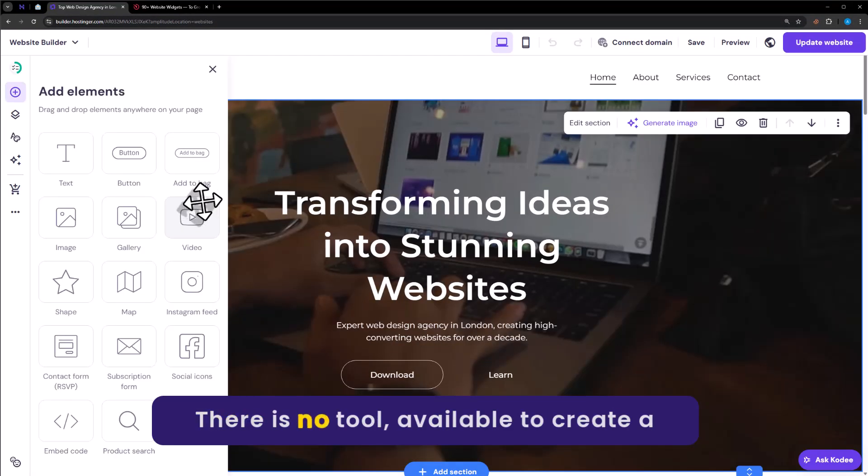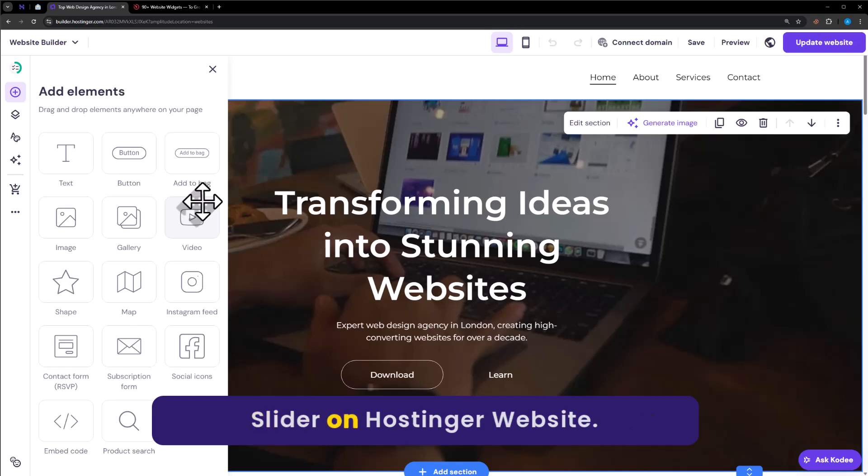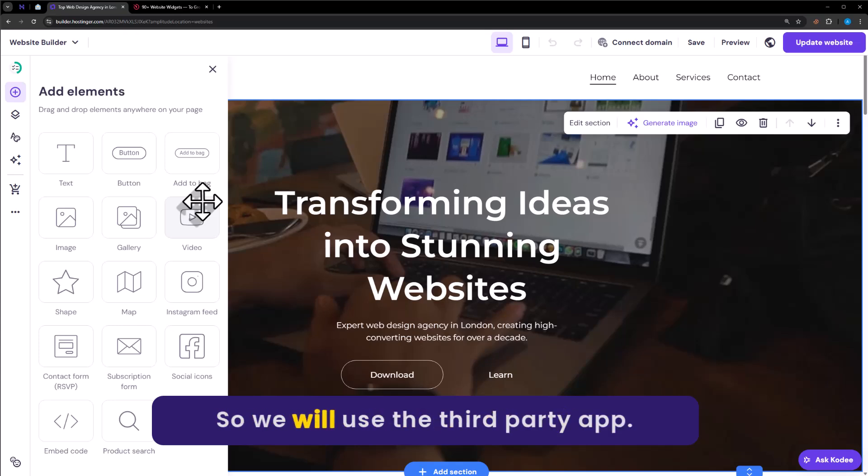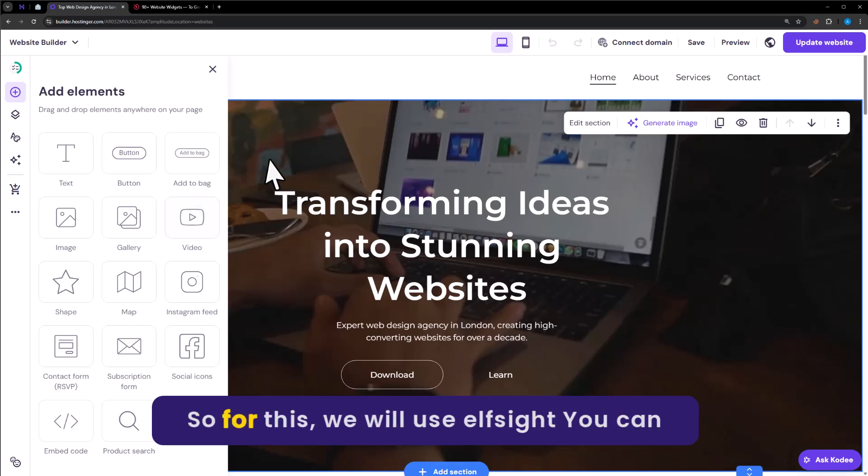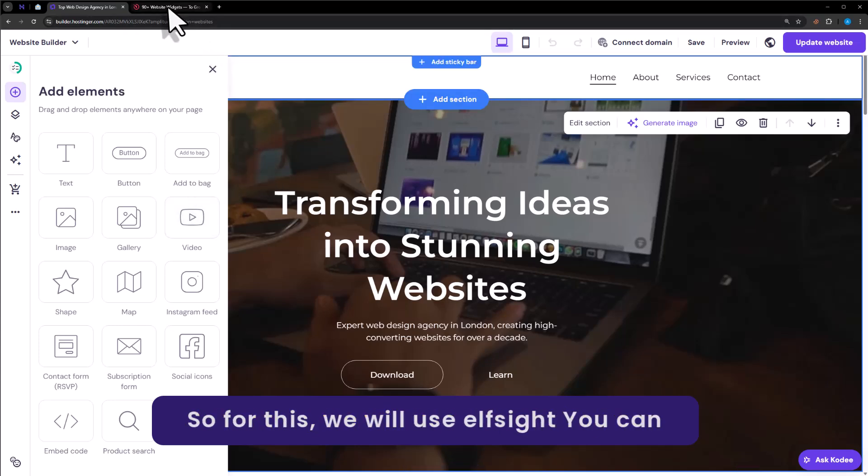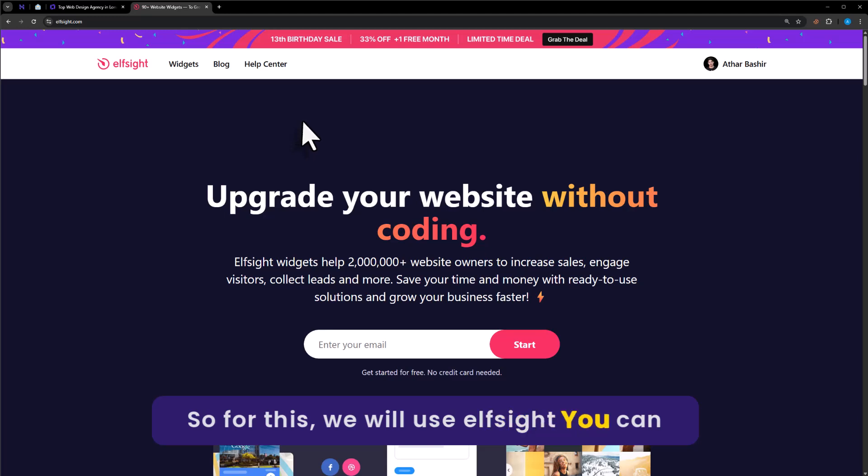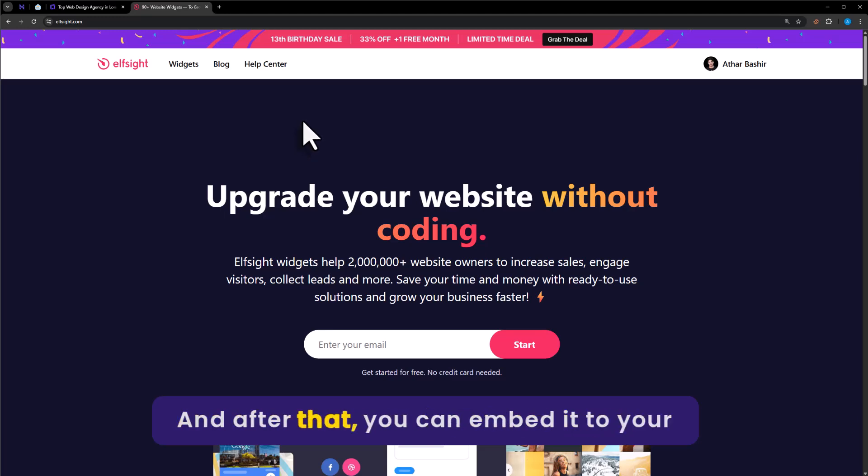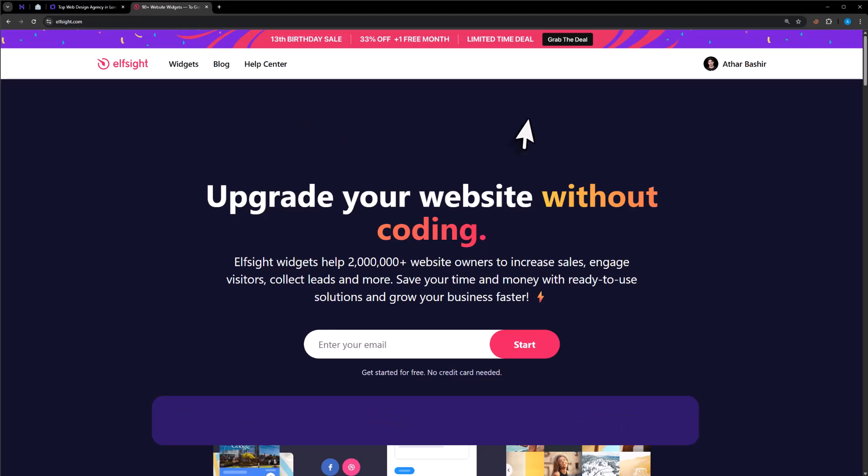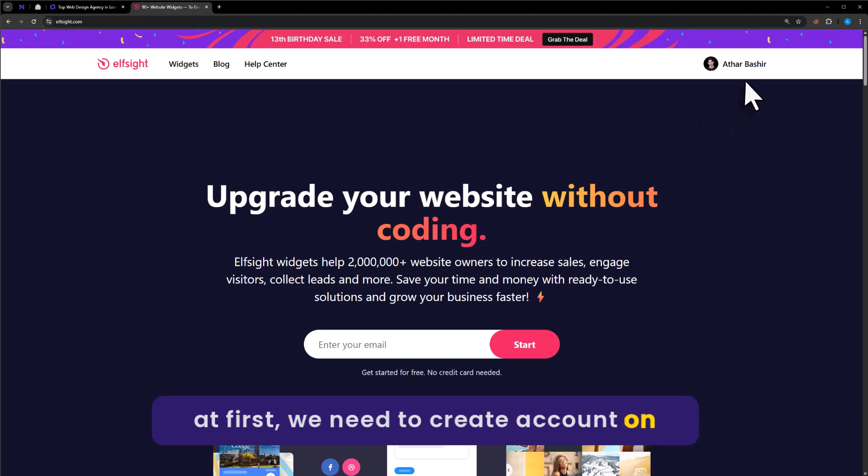There is no tool available to create a slider on Hostinger website. So we will use the third party app. For this we will use Elksite. You can easily create a widget on Elksite and after that you can embed it to your website. At first we need to create account on Elksite.